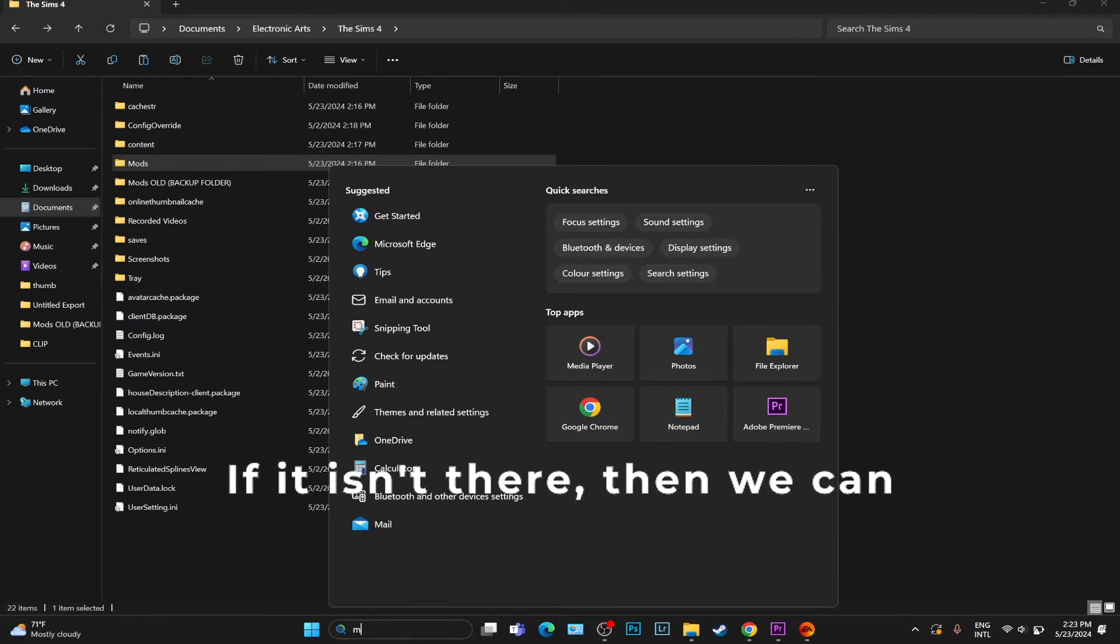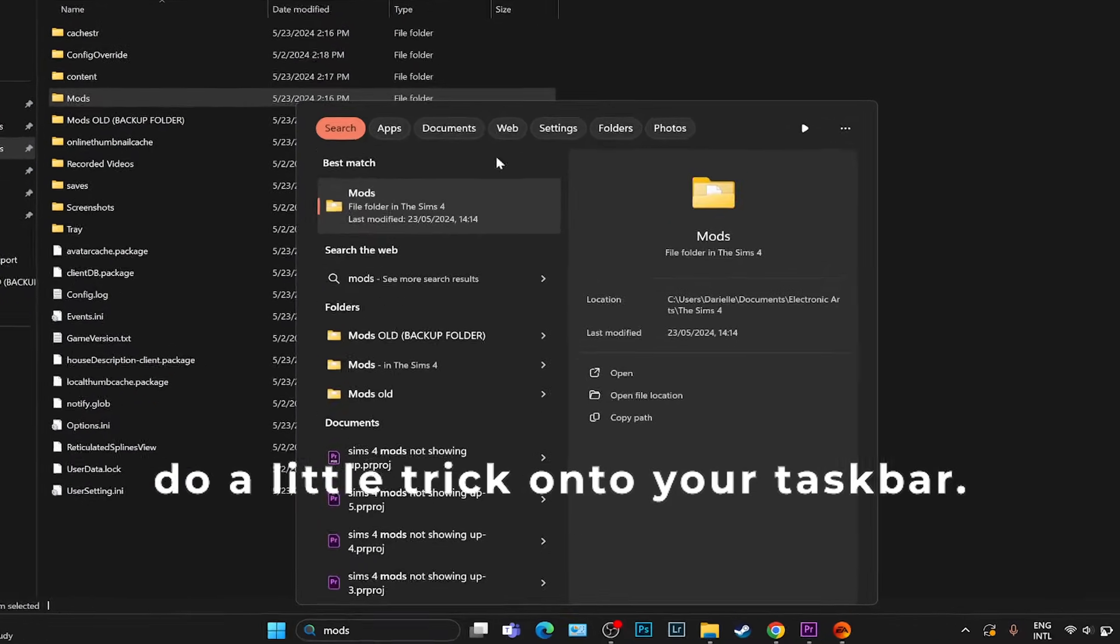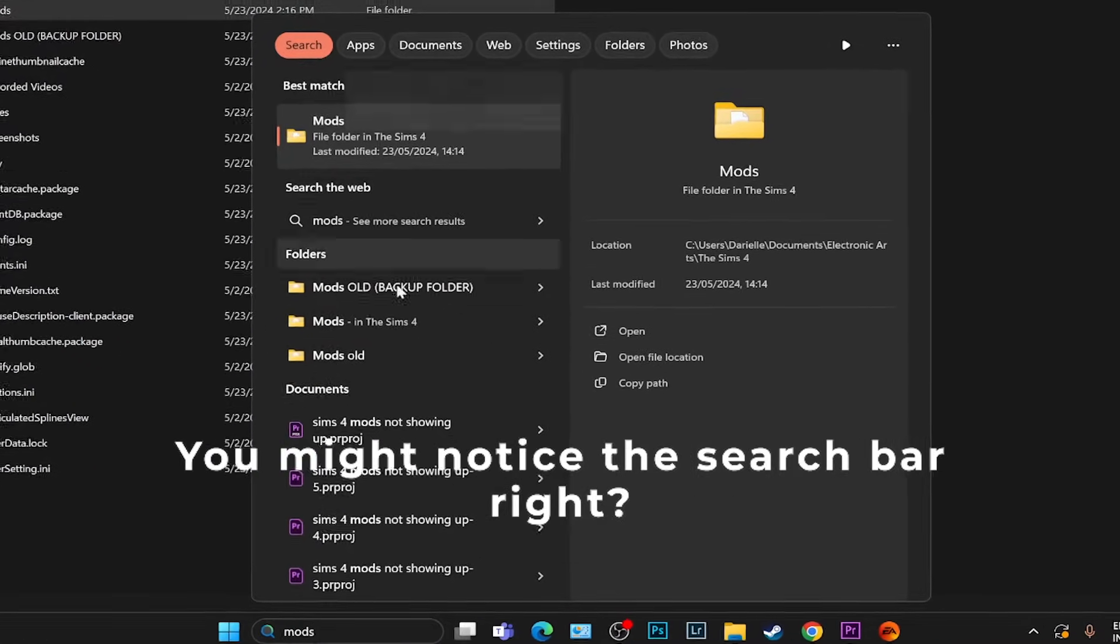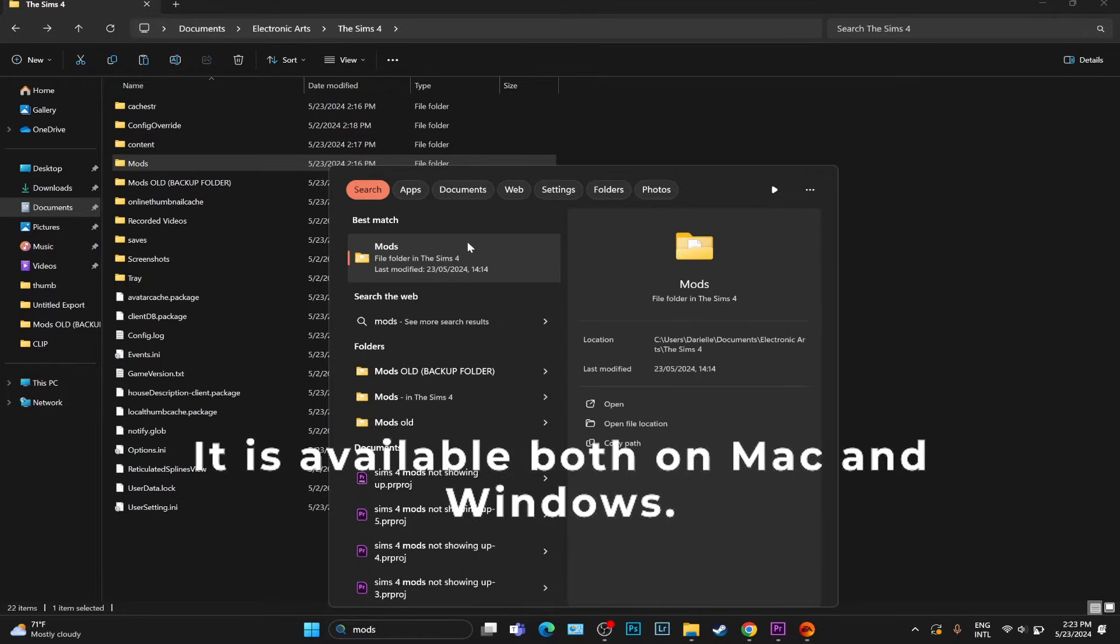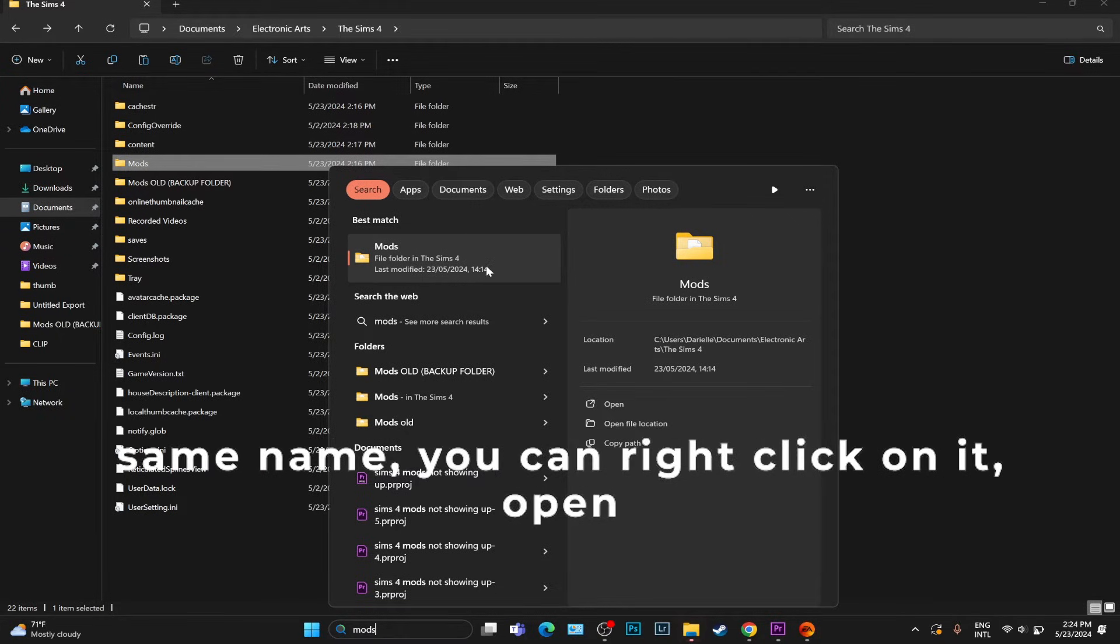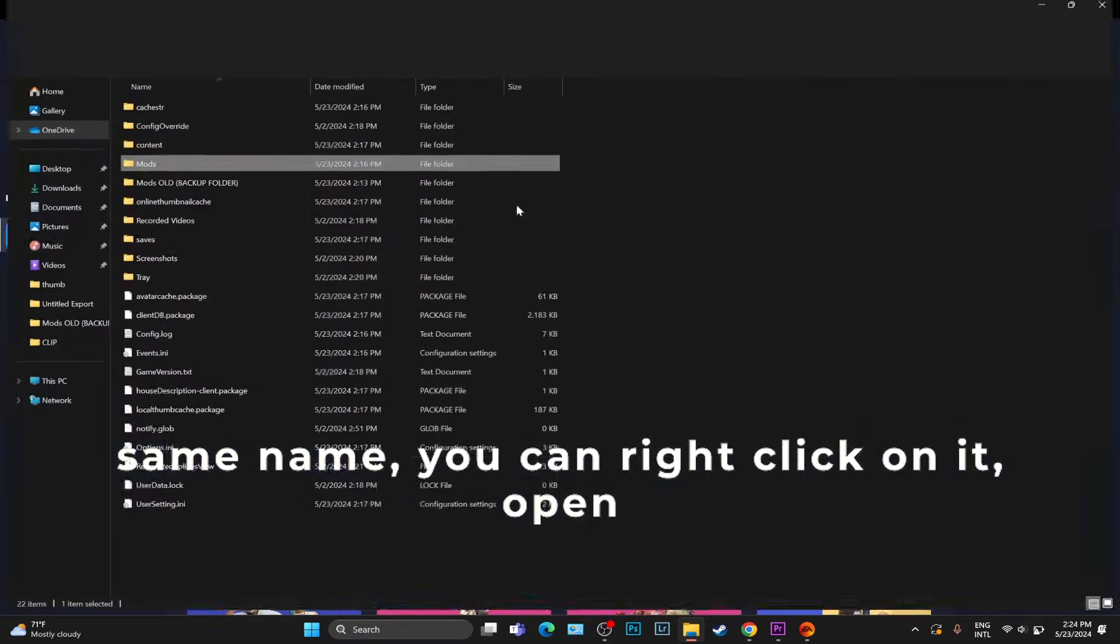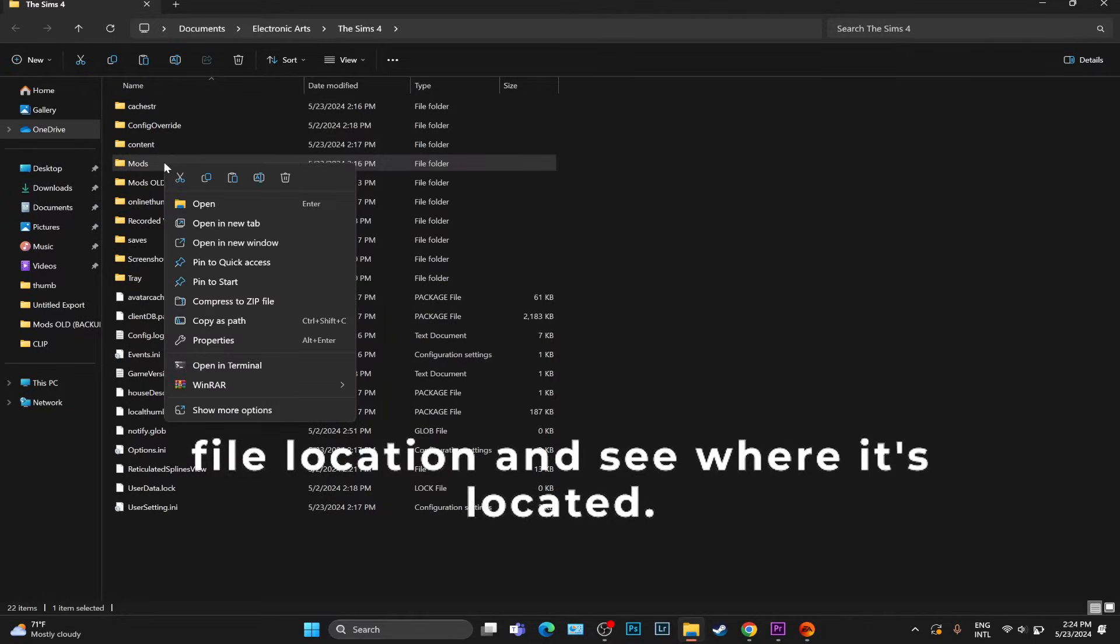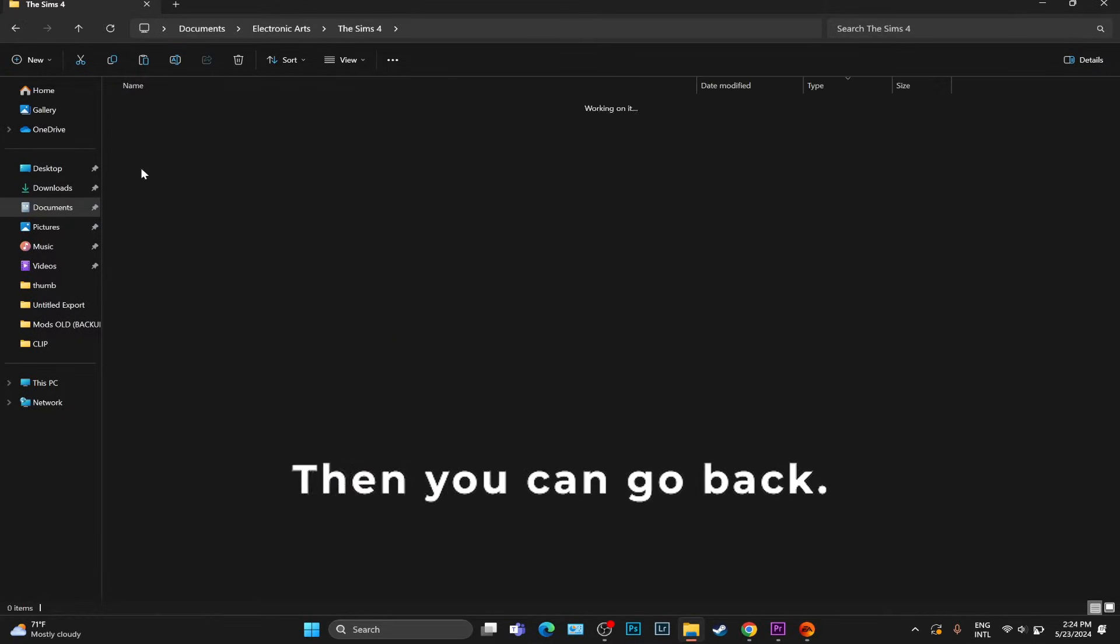If it isn't there, then we can do a little trick. On your taskbar, you might notice the search bar - it's available both on Mac and Windows. Type into that taskbar 'mods'. If any folder shows up that basically has the same name, you can right click on it, open file location and see where it's located.